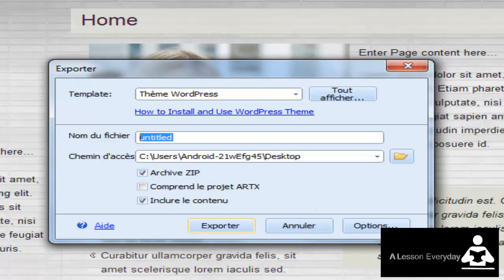Then you can go to your WordPress, which you will install on your host on the website. Tell the WordPress that you want to upload a theme.